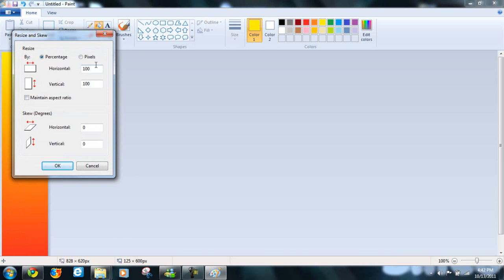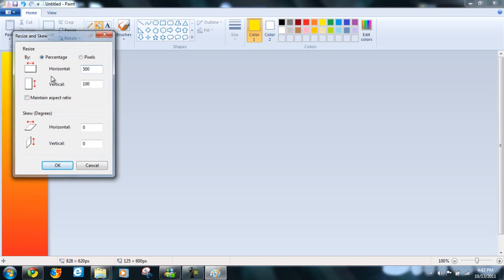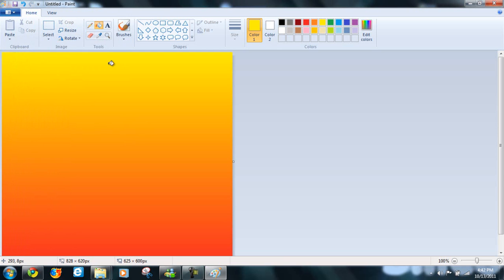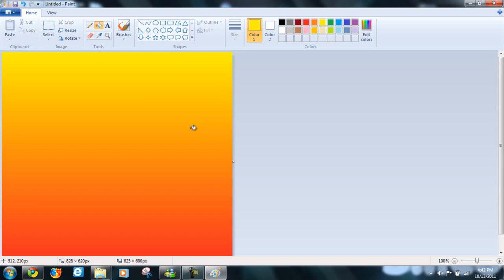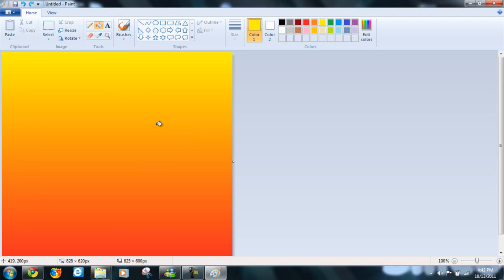What this is doing is actually blurring the colors. Which, in fact, blurs them together and creates a grading overlay. See? And there you have it.